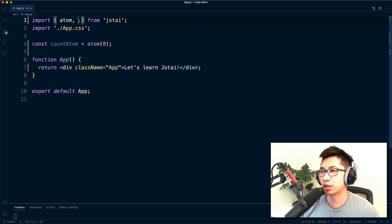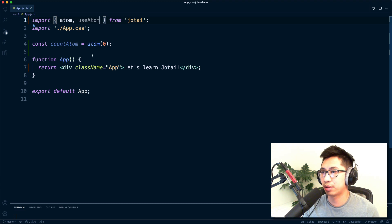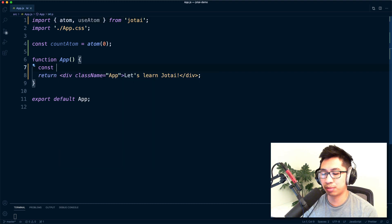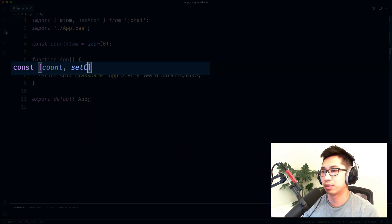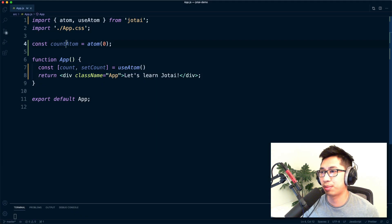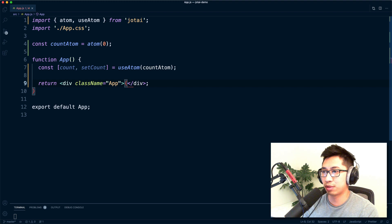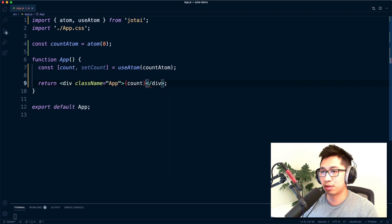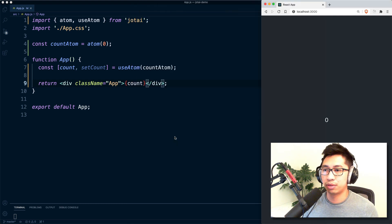The first thing we're going to do is create an atom and provide it with an initial value of zero. Once we have that atom, we can start using it in any component using the useAtom hook. The syntax is very similar to useState — you'll have the state, a setter, and then you call useAtom passing in the atom you created. Here we've got a count atom that we'll pass in, and let's print out the state so we know it's working.